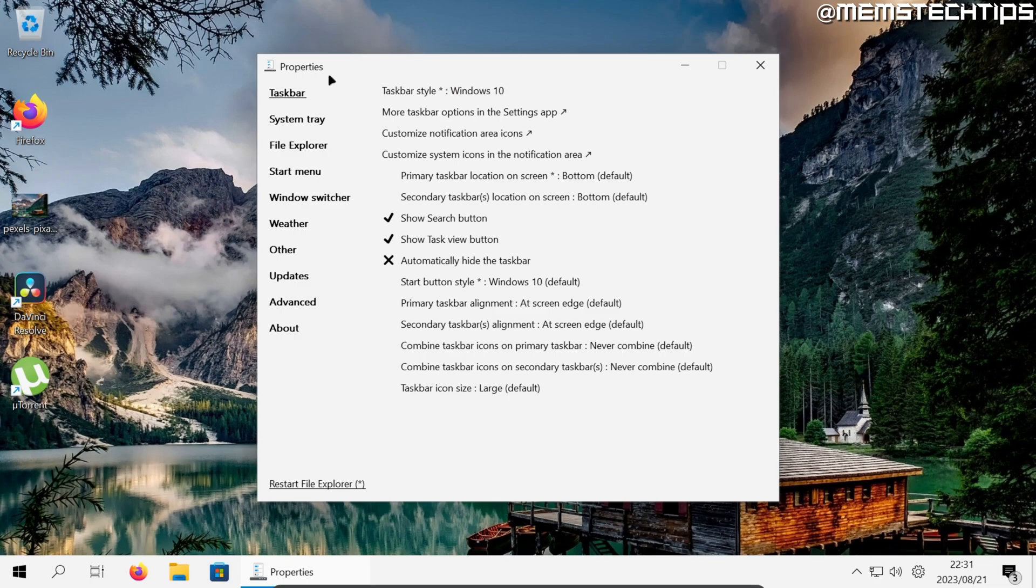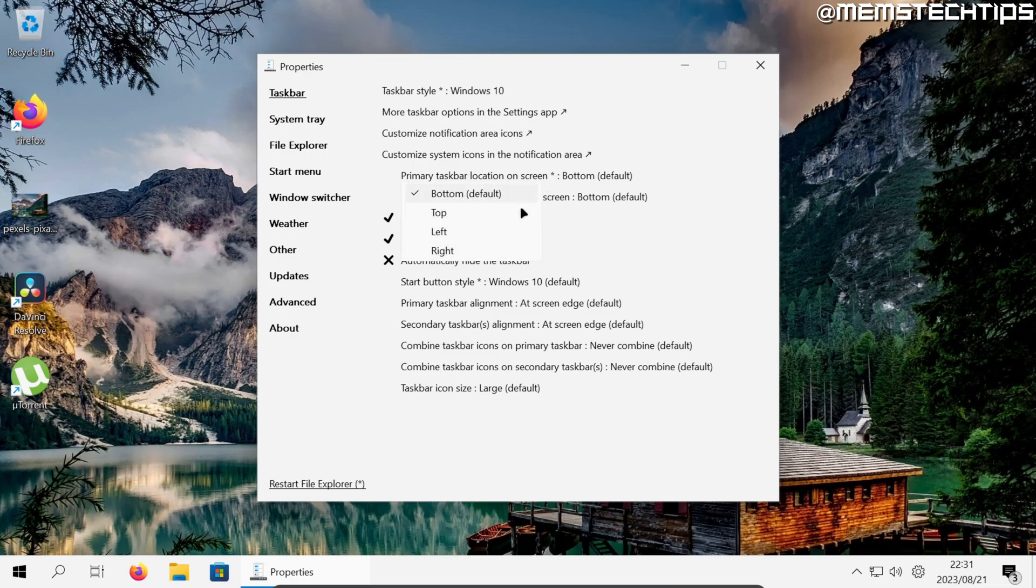Now inside of the Explorer Patcher properties in the taskbar tab here you have an option that says primary taskbar location on screen and you can click on that and then change that to any of these other available options.